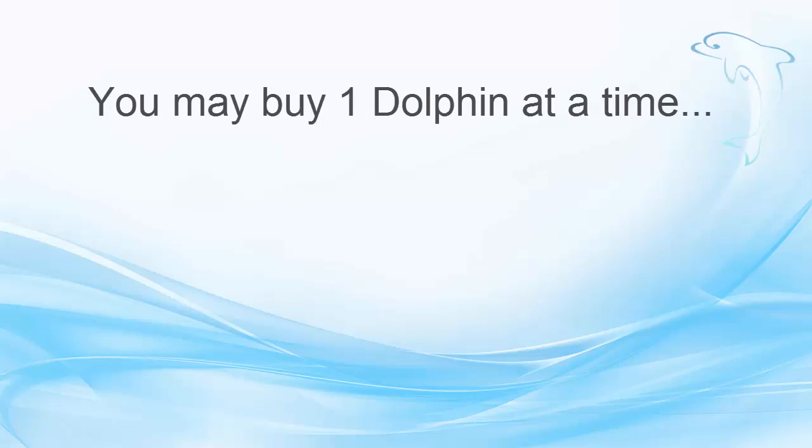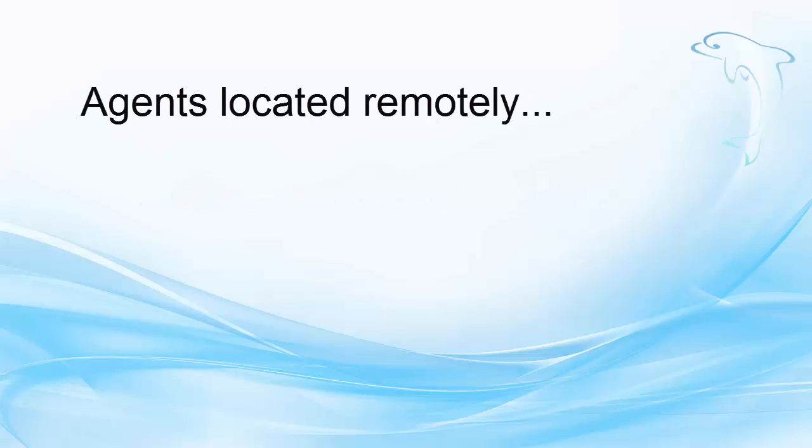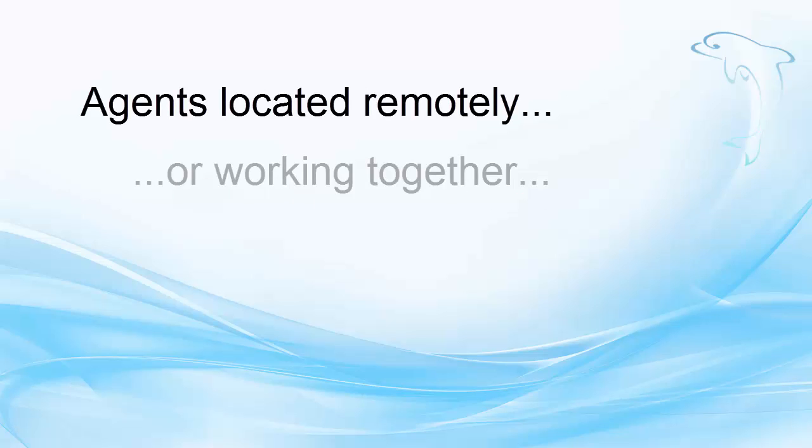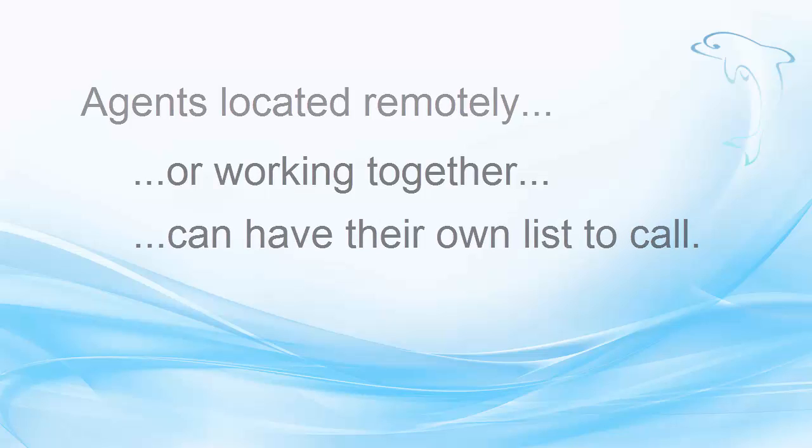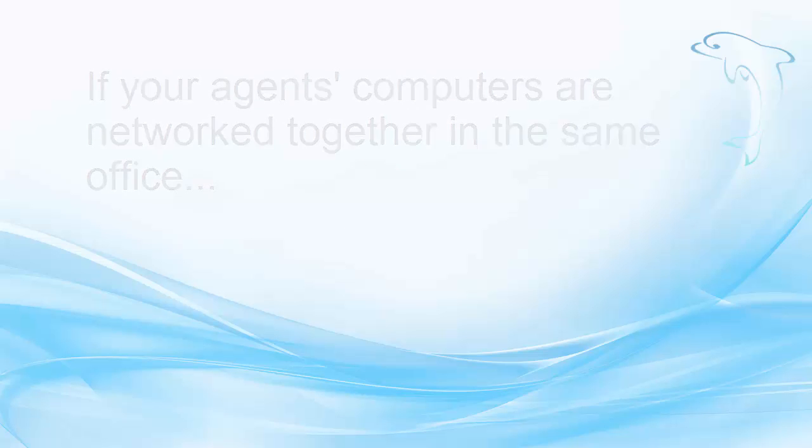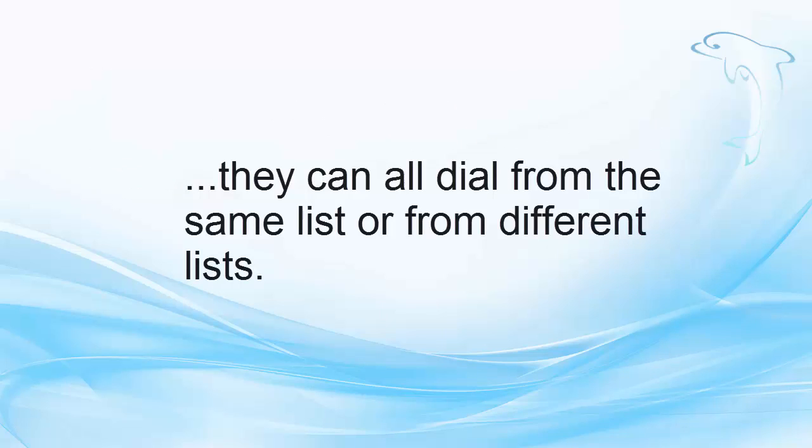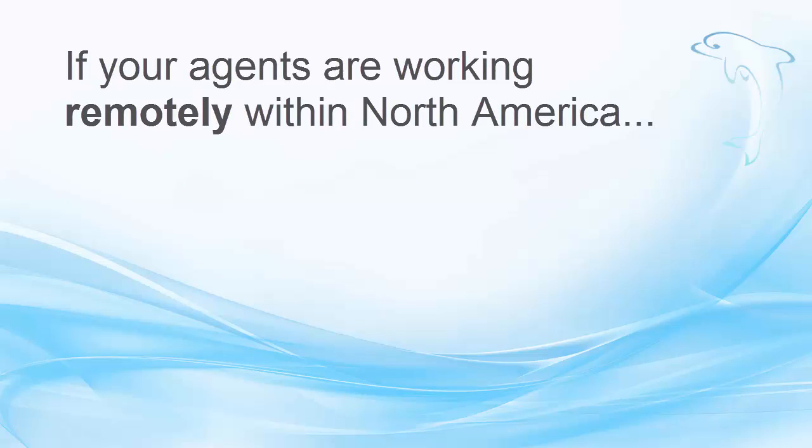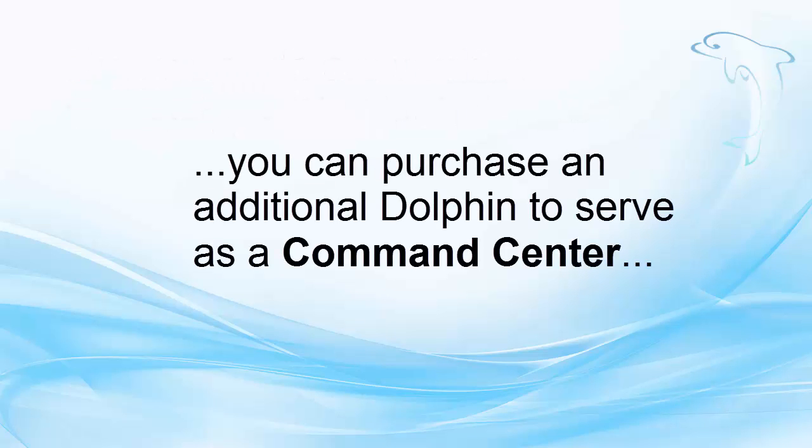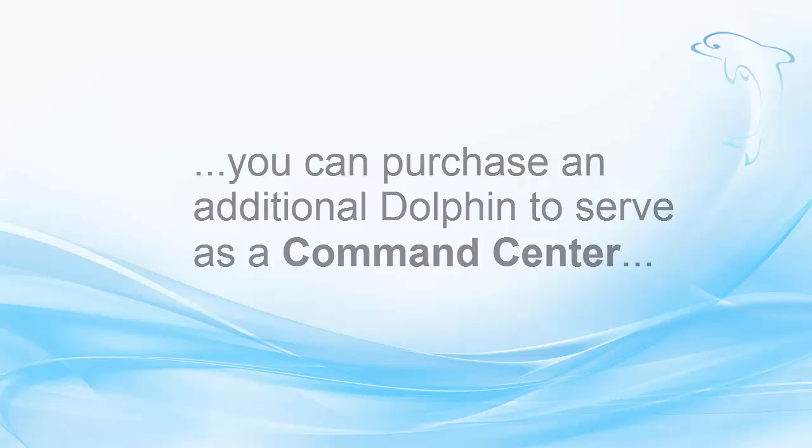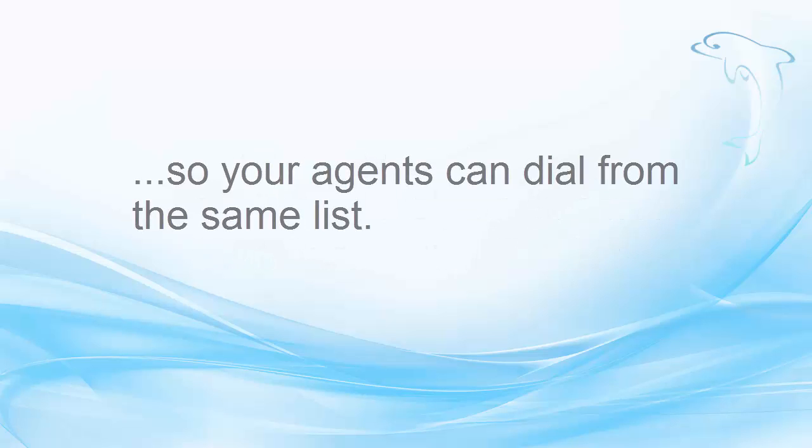You may buy one Dolphin at a time, or buy as many as needed. Whether located remotely or working together, each agent can have their own list to call. Or, if your agent's computers are networked together in the same office, they can all dial from the same list or from different lists. If your agents are working remotely within North America, you can purchase an additional Dolphin to serve as a command center so your agents can dial from the same list.